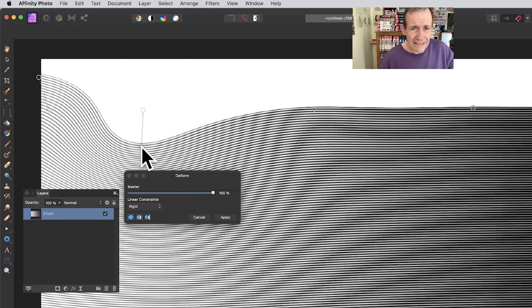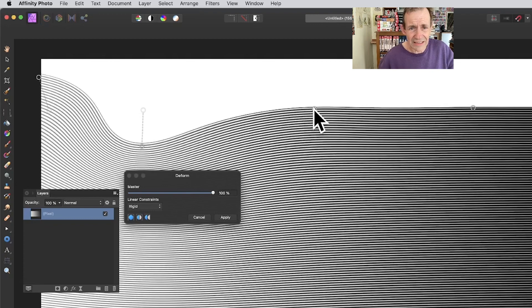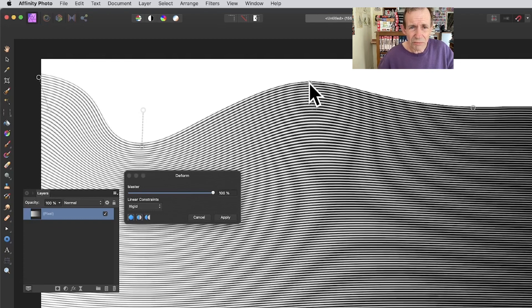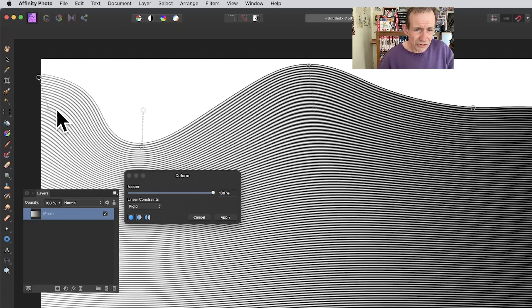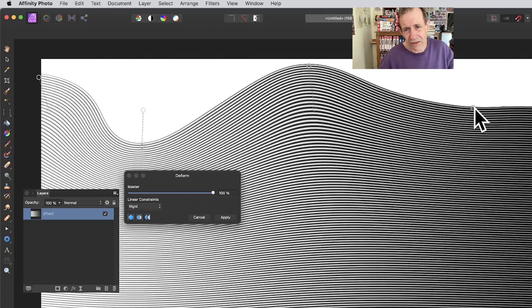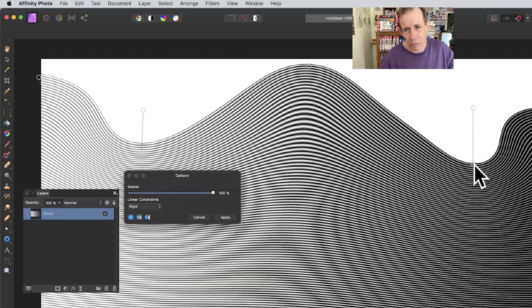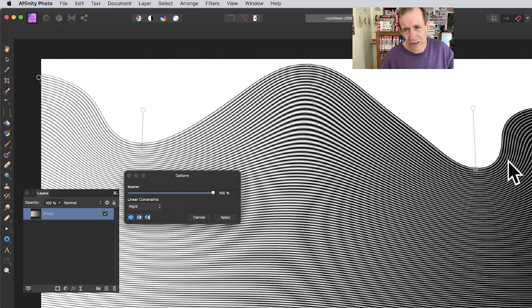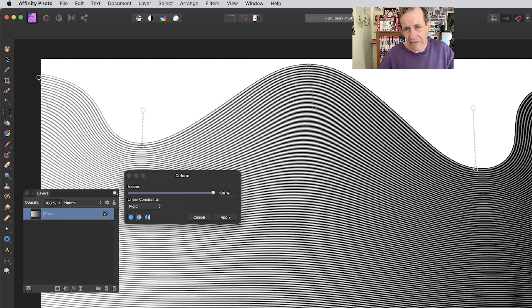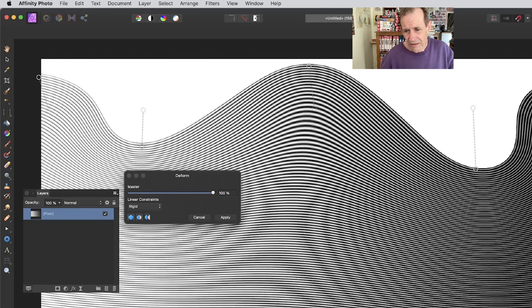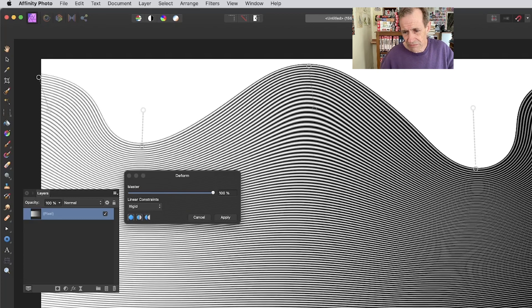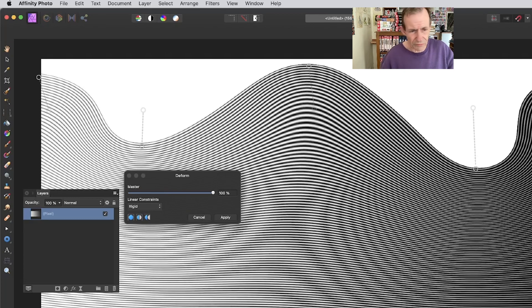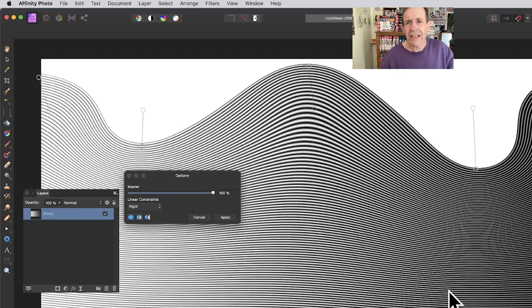I always find it slightly tricky to create really great wave designs because it always ends up adding kinks in the design, which is not always what I want. You can see by dragging it along there, like a wave design, you can see the result there.